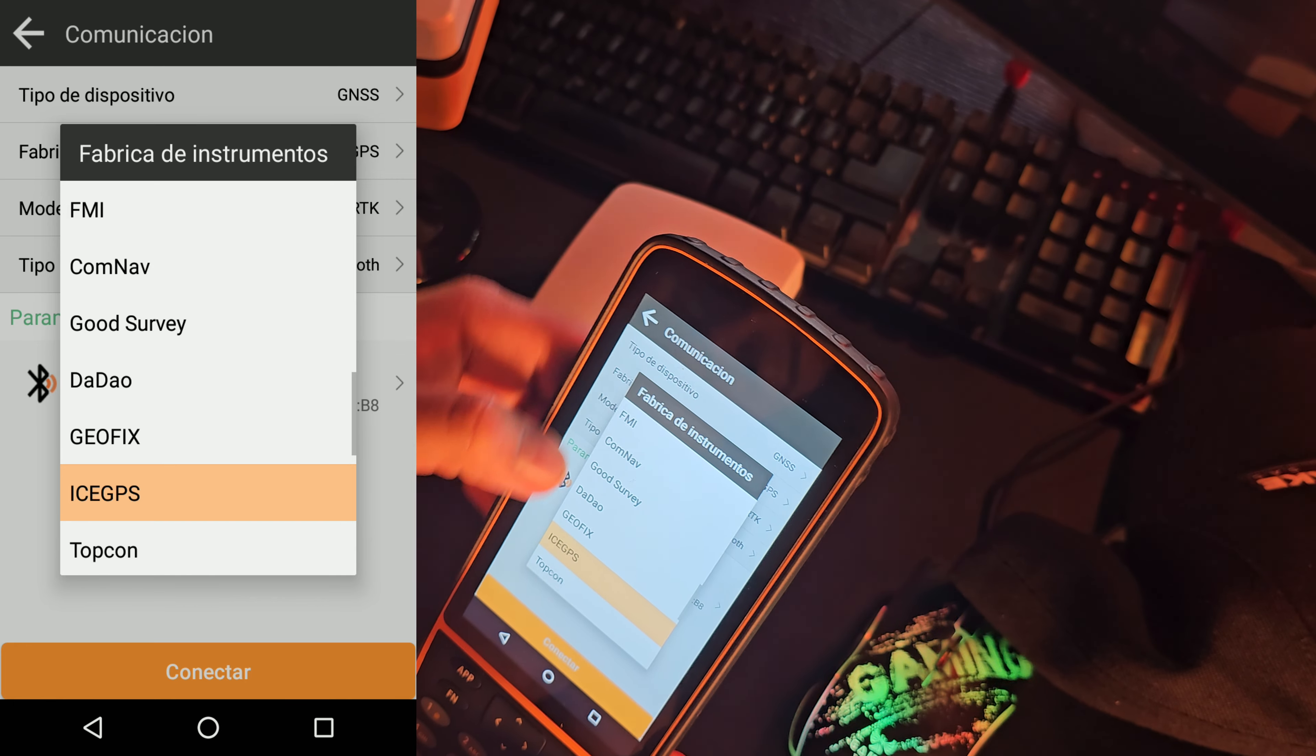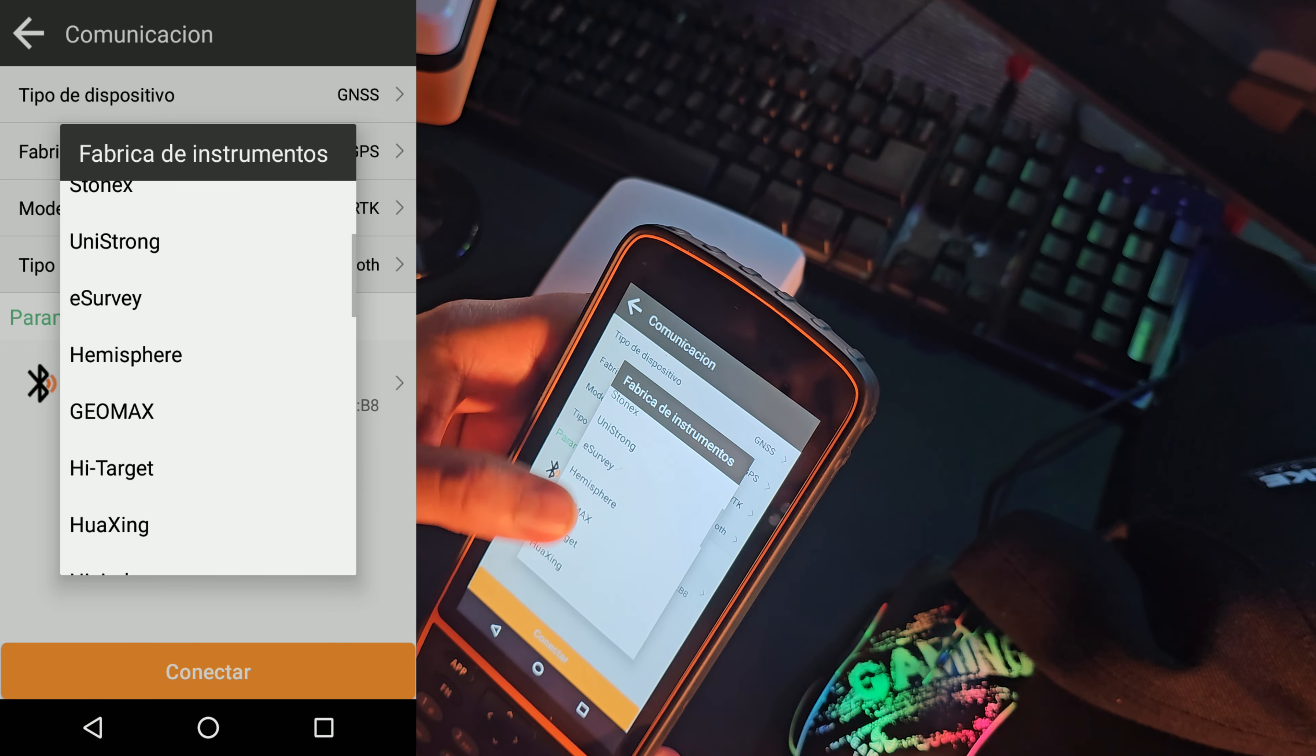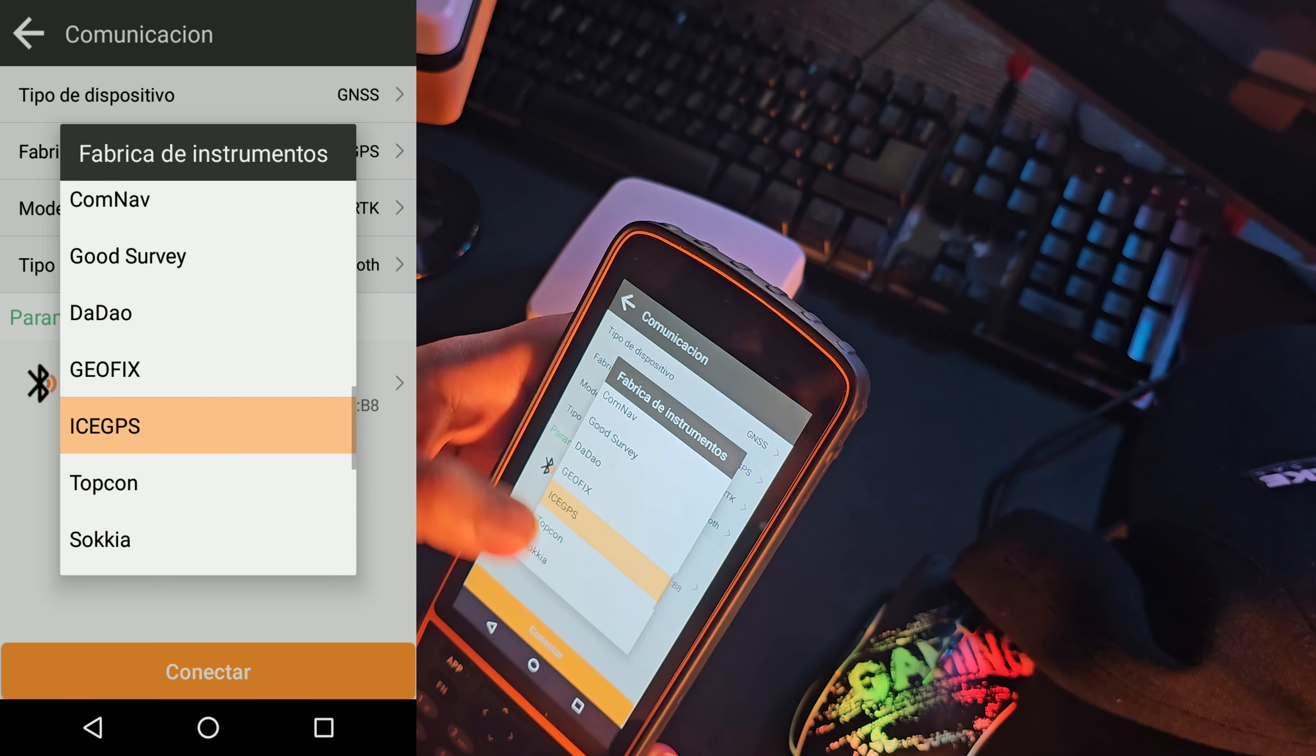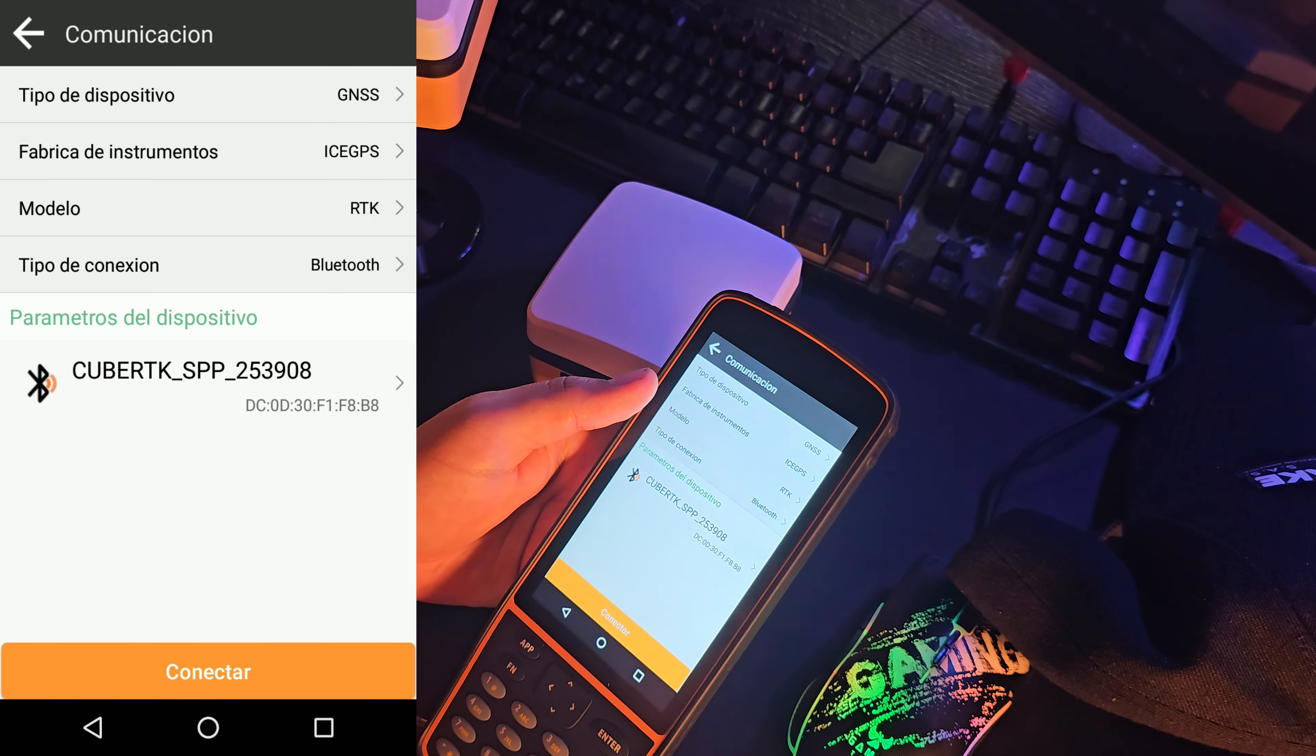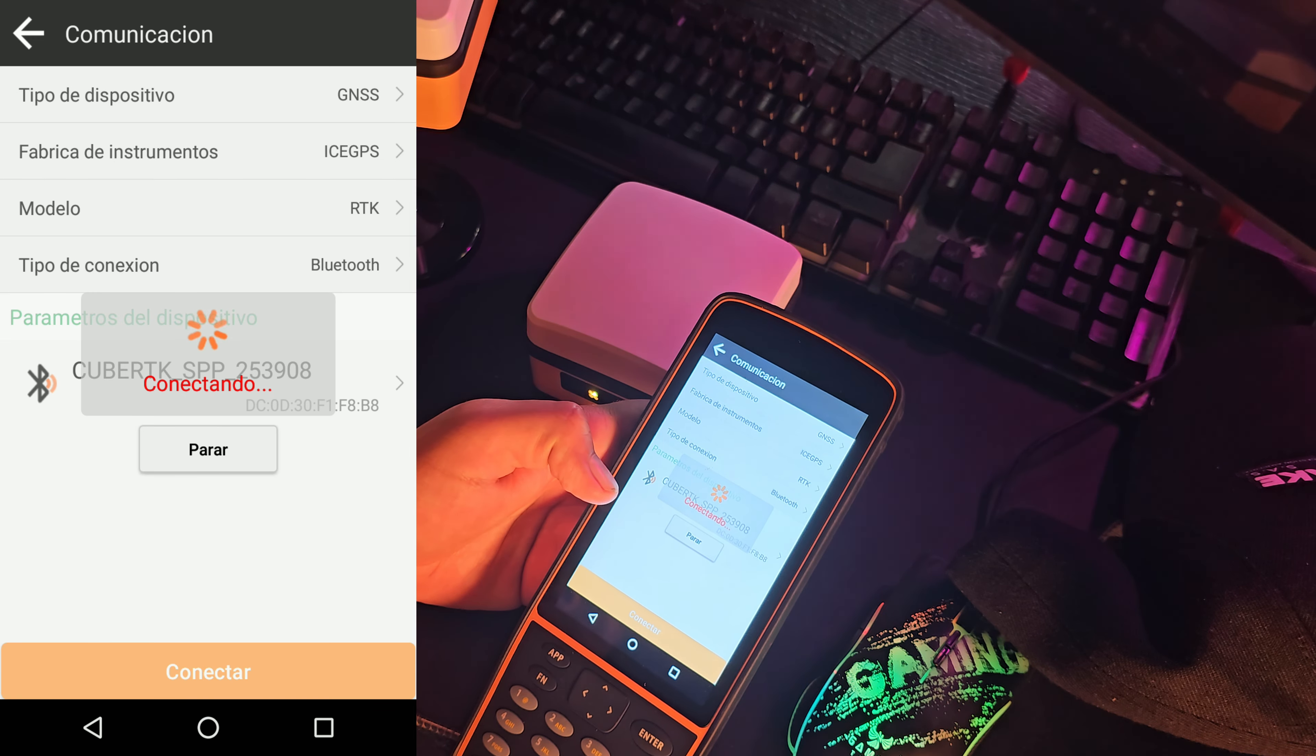En mi caso es el que está ahí seleccionado. Lo que dice acá dispositivo, pues obviamente es un dispositivo GNS. Si no es una estación total. Acá con la colectora recuerden que también pueden conectarse con estaciones totales. Bueno, fabricante. IceGPS que es de Mascura. También hay otros fabricantes. Se establecen en Comnap, Tersus. Bueno, esta aplicación se puede juntar con varios equipos Geomats. Y vamos a conectarnos en modo Bluetooth. Entonces una vez le damos conectar.